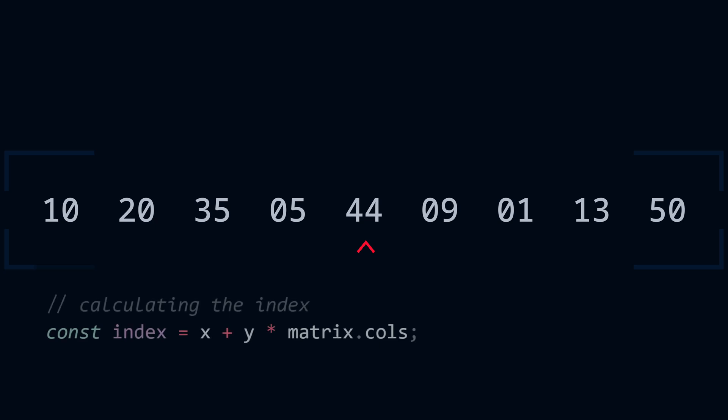To get an index, we multiply the y by the width of the matrix, and then add x as the offset. x is just the x, but every time we increase the y value, we have to skip an entire row to get to the next point with the same x. That's why we multiply the y by the number of columns or the width of the matrix.